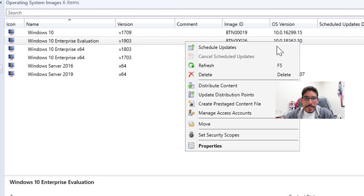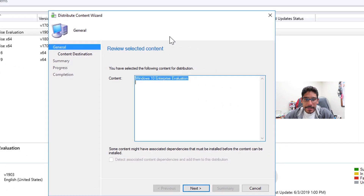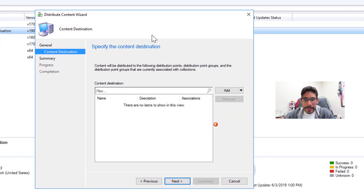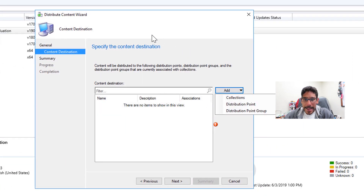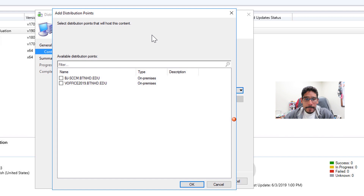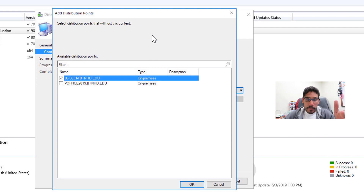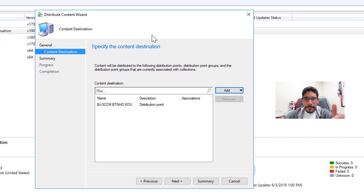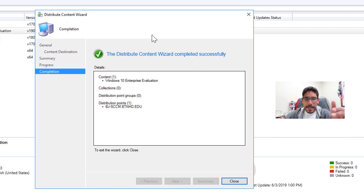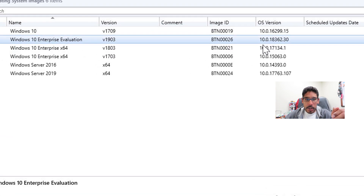I right-clicked on the operating system image and picked Distribute Content. I clicked Next, clicked Add, went to Distribution Point, and selected one — but I made a mistake, I should have selected both distribution points in my environment. If you only have one distribution point, just select that one. Click OK, click Next, review the summary, click Next again, and click Close.